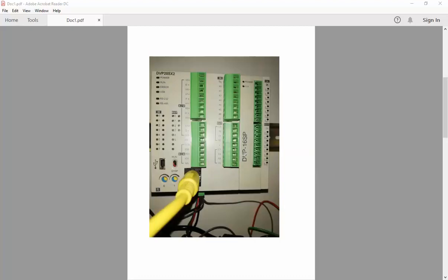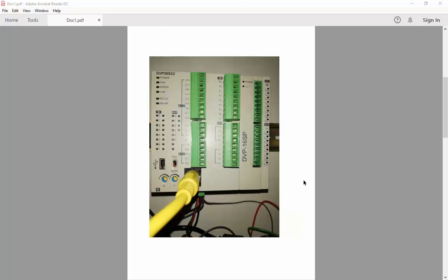So after we finish the connection, we can see the program and how to control the DVP-16SP from the CPU, from the DVP-20SX2.